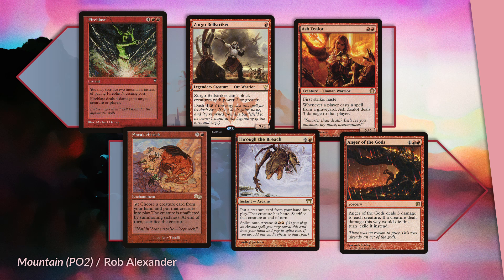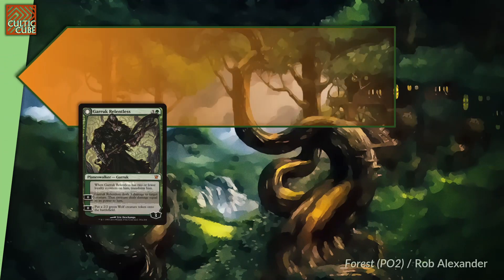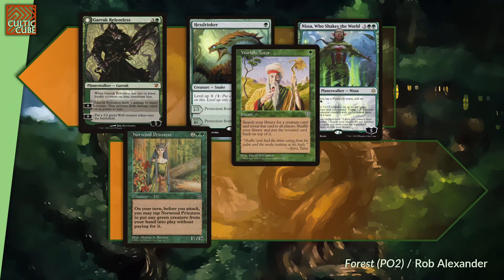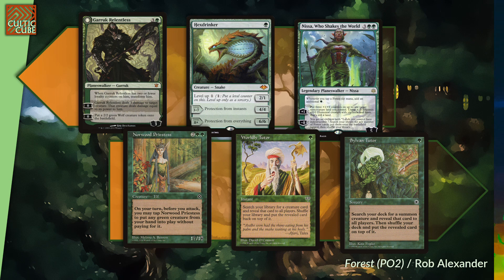The lowest performing red card is Anger of the Gods. Through the Breach and Sneak Attack fared poorly, but better. Green boasts two Planeswalkers among its upper echelon of cards: Garruk Relentless, Hexdrinker, and Nissa Who Shakes the World are pretty tightly clustered. The lowest win contributors in green are subpar cheat and bad tutors: Norwood Priestess, Worldly Tutor, and finally Sylvan Tutor.